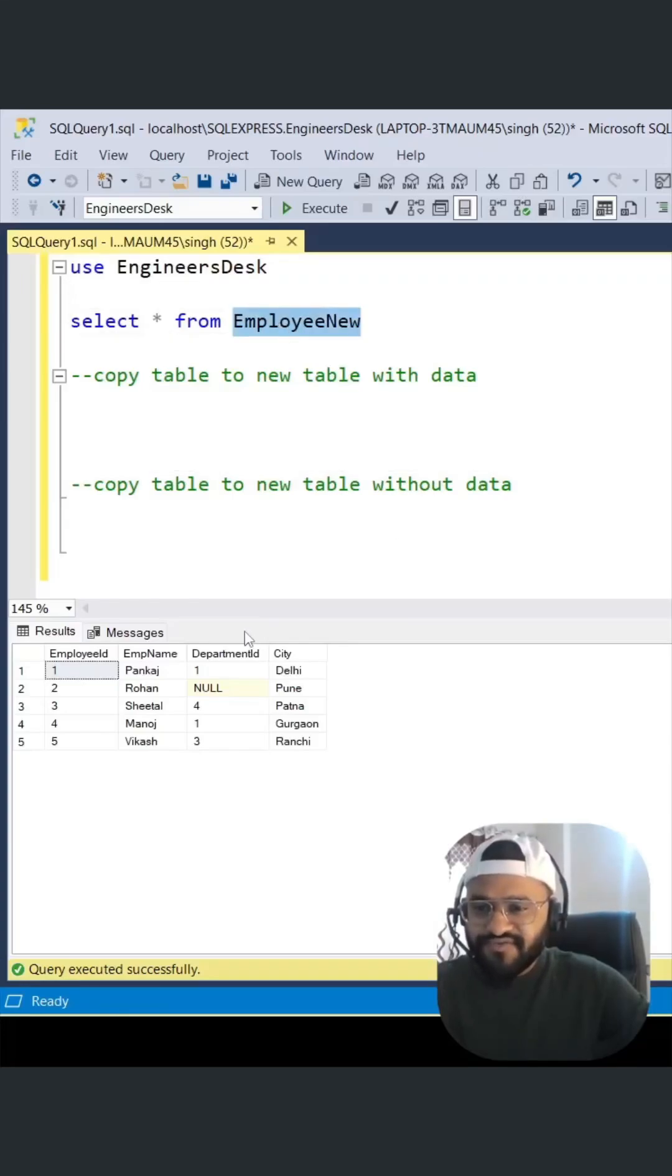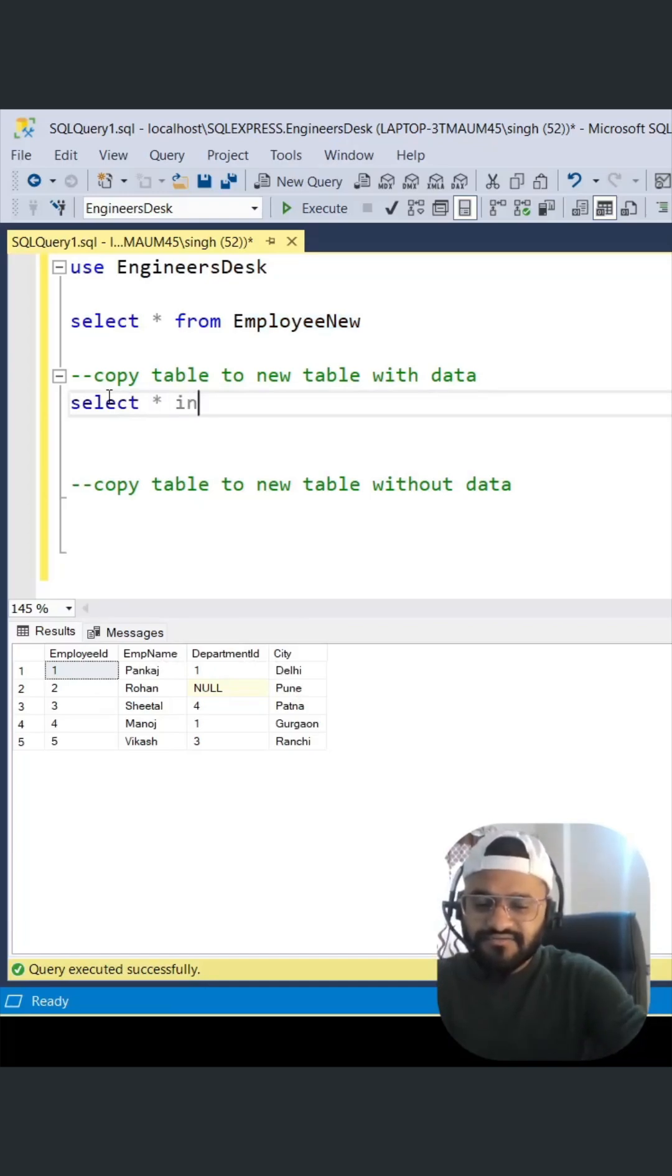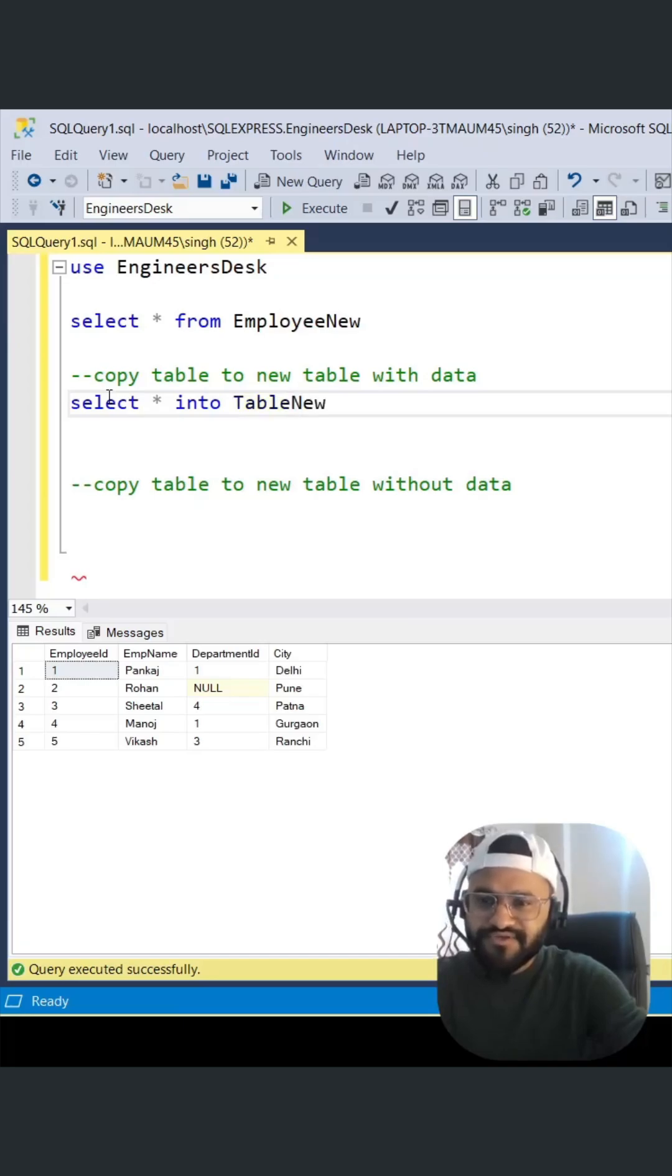This is our existing table EmployeeName with columns like employee ID, employee name, and department ID. We can write SELECT * INTO and give any table name, so let's say TableNew123.